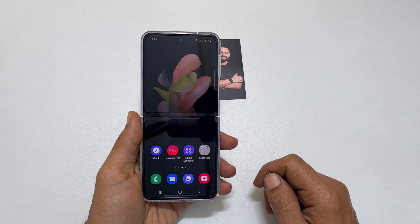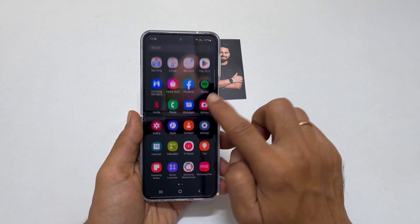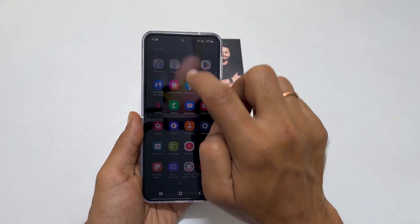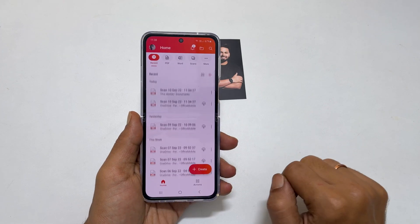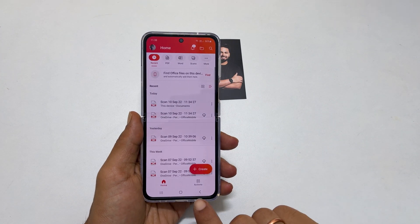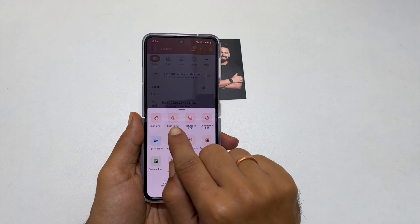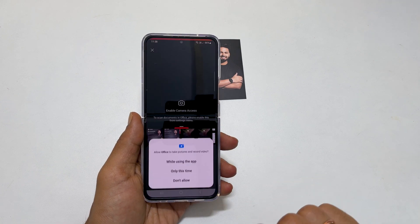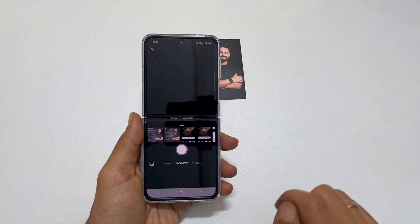To scan multiple page documents, open the pre-installed Office mobile app. Tap on Actions. Choose Scan to PDF. Allow permissions to use the camera.